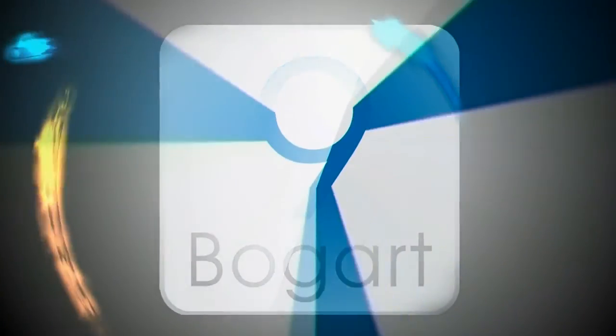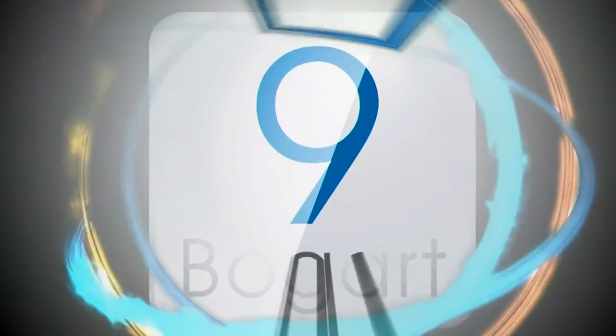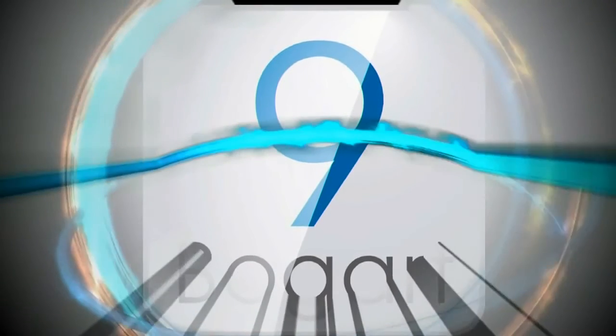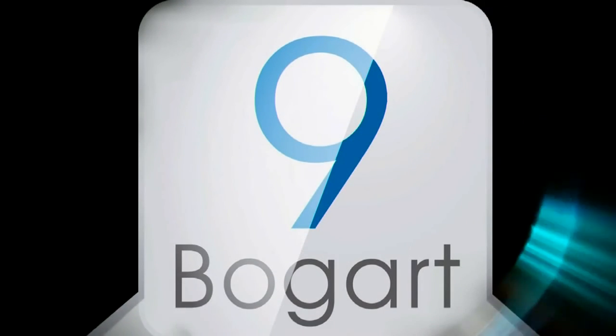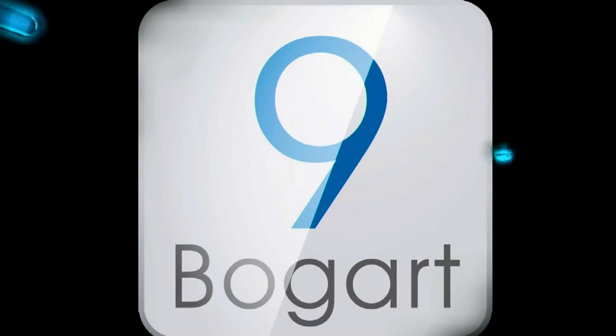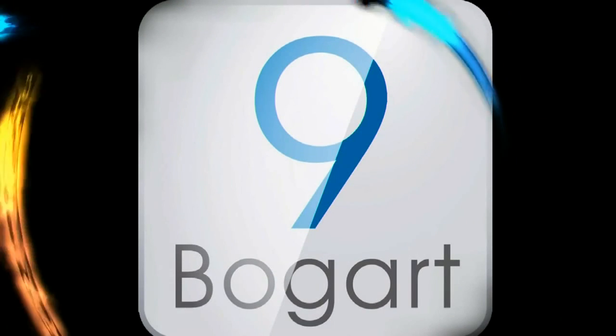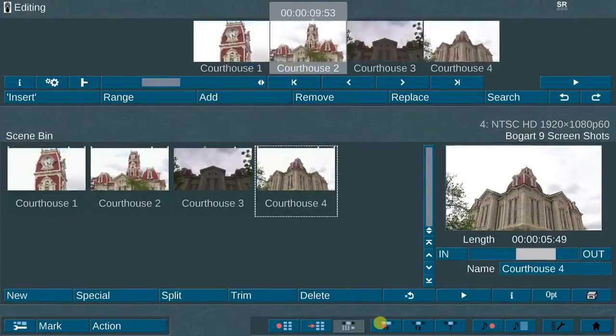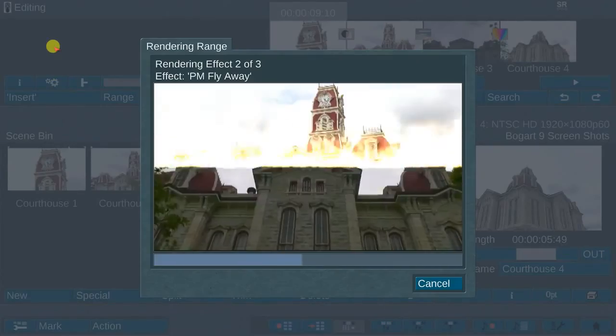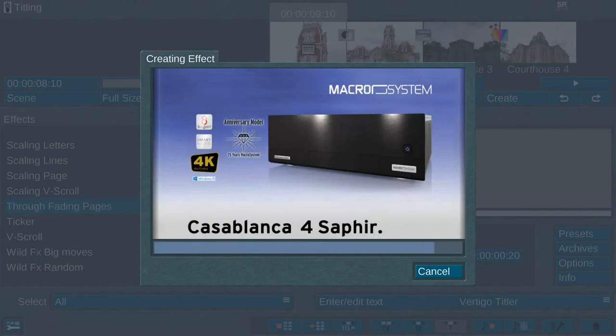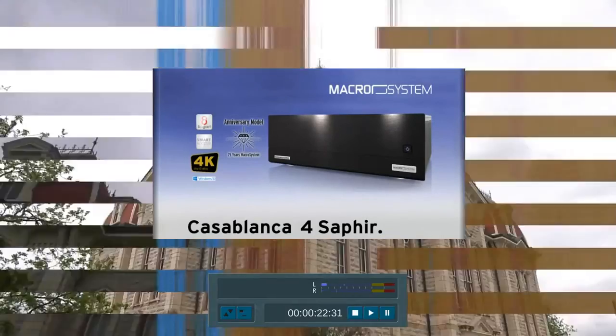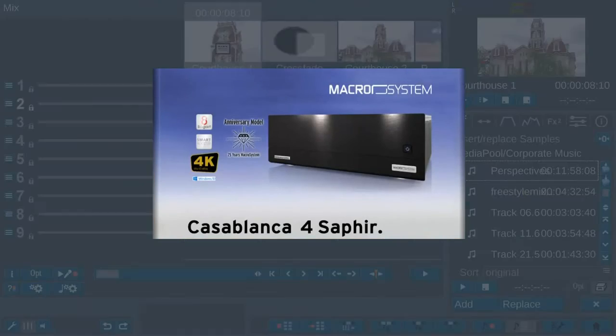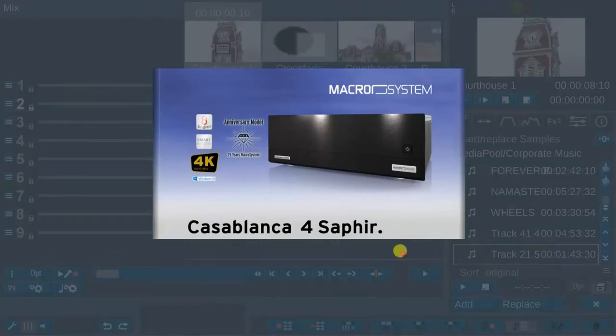Bogart 9 is a rock-solid operating system and well worth the investment, whether you're upgrading from a previous Bogart version or purchasing Bogart for the first time. Also, I recommend purchasing one of Macro System's turnkey editing systems for maximum performance.